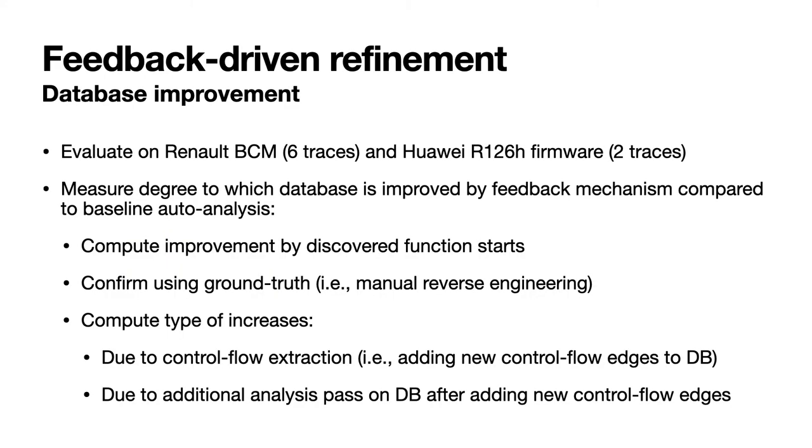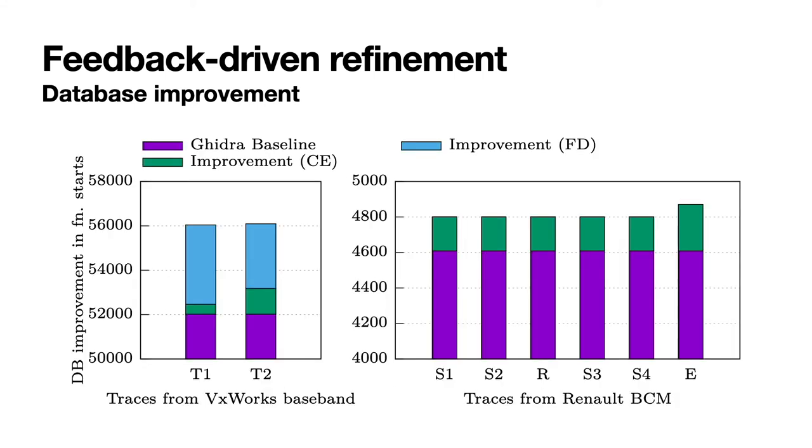In the next two experiments we evaluate the utility of our feedback driven refinement method, the mechanism we use to close our reverse engineering feedback loop. We use both real-world firmware for this task and capture a number of traces for each. We use those traces to measure the degree to which a baseline database is improved by our feedback mechanism. To do so we measure the number of correctly identified function starts after integrating the control flow edges extracted from each trace into each firmware's database. We establish correctness once again by manual analysis. We also break down the number of newly identified function starts by which mechanism they were discovered by in order to measure the effect of performing a further static analysis pass on the database. As we can see for both firmware integrating control flow information extracted from traces increases the number of correctly identified function starts. While for the BCM the increases do not change after triggering an additional analysis pass, for the baseband most of the improvements can be attributed to this step.